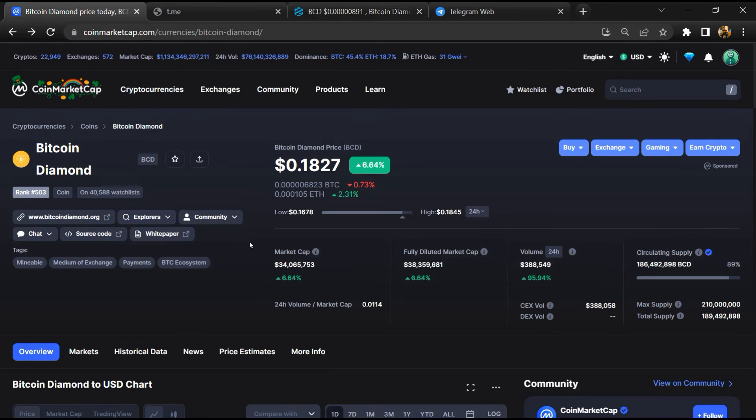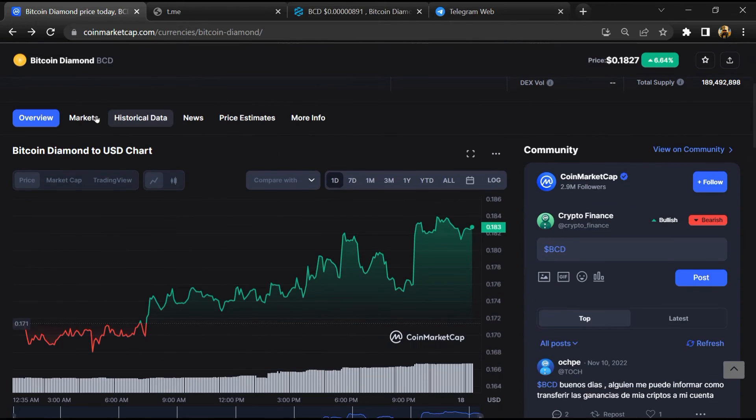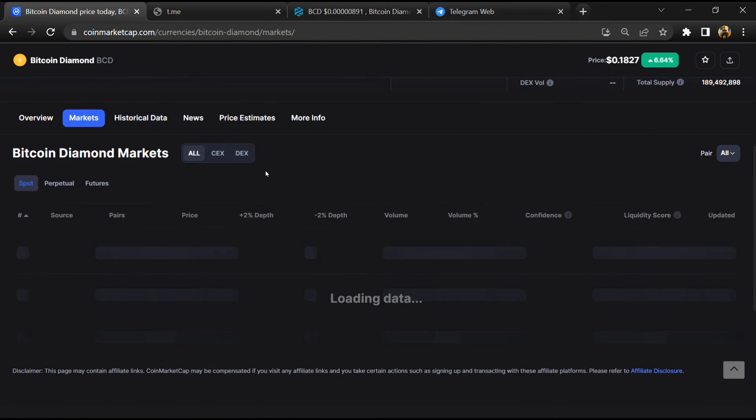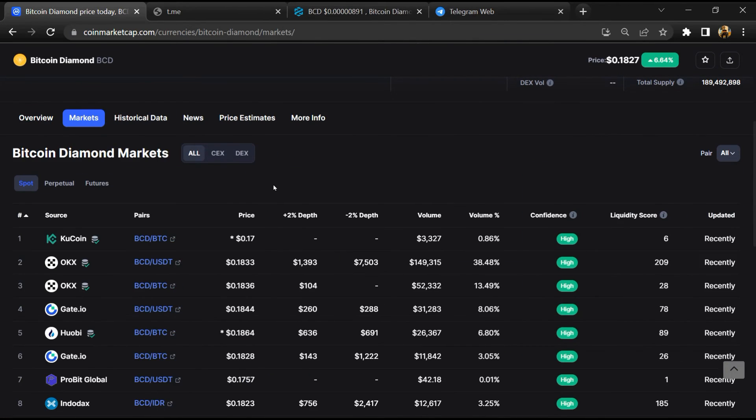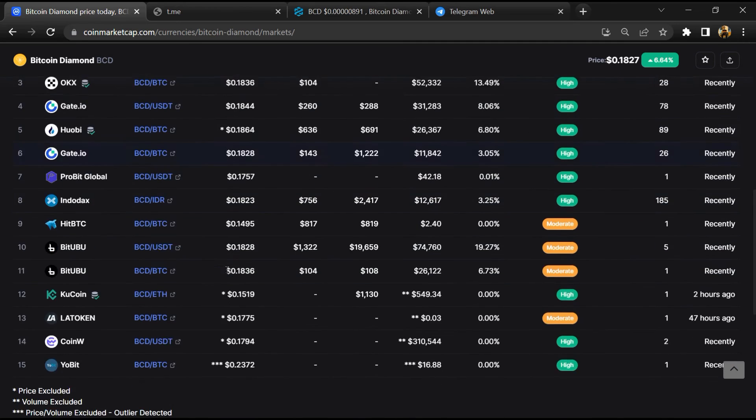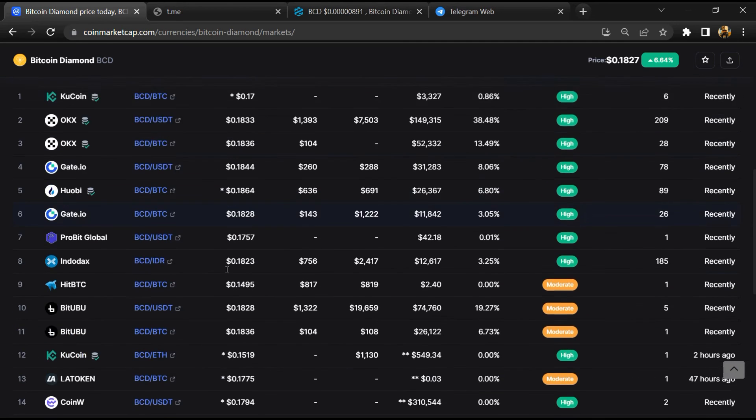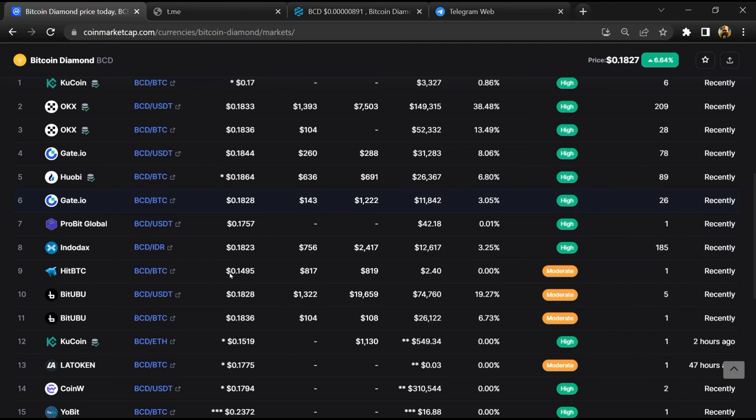After that, go to CoinMarketCap, then go to the market section. Finally, here you will check that this token is available or not on popular exchanges like Binance, Crypto.com, Coinbase, and KuCoin.